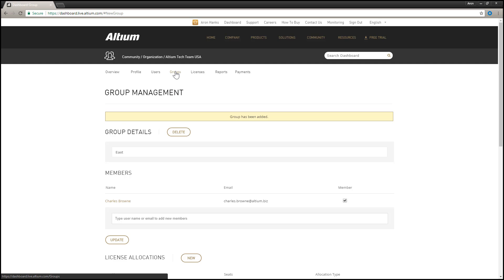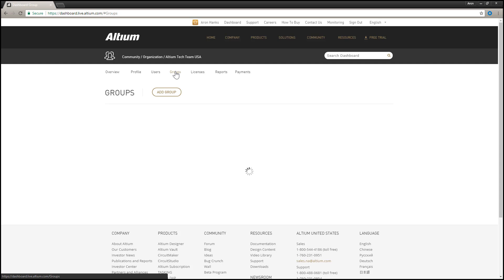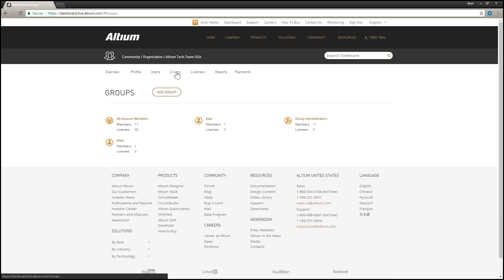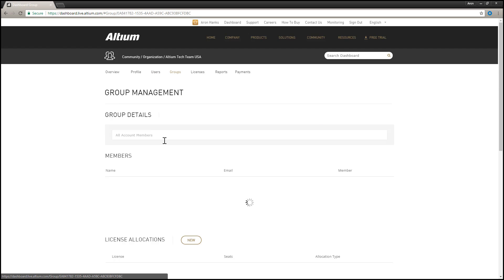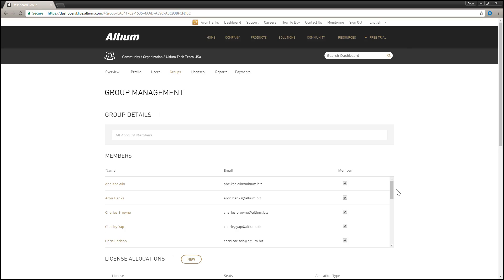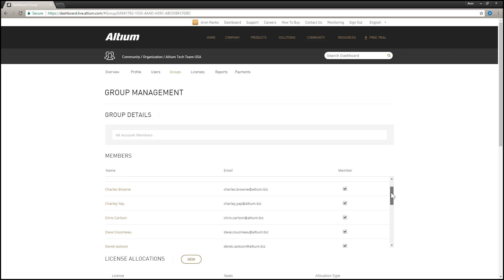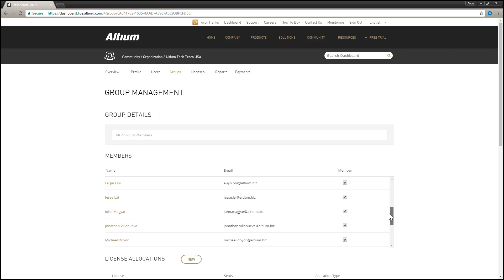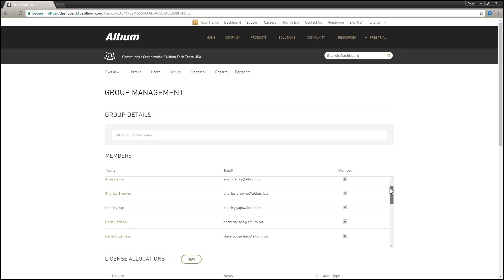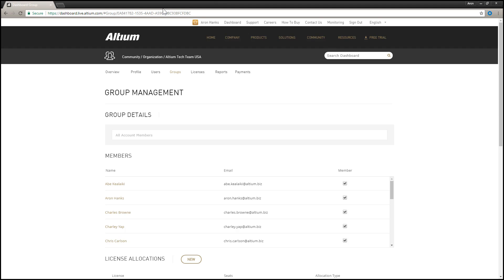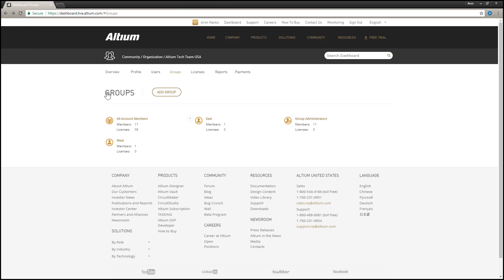There are two system groups defined by default for an account – All Account Members and Group Administrators. The All Account Members group automatically includes every user in the account. So if a license is allocated to this group, then any user in the account can use that license.